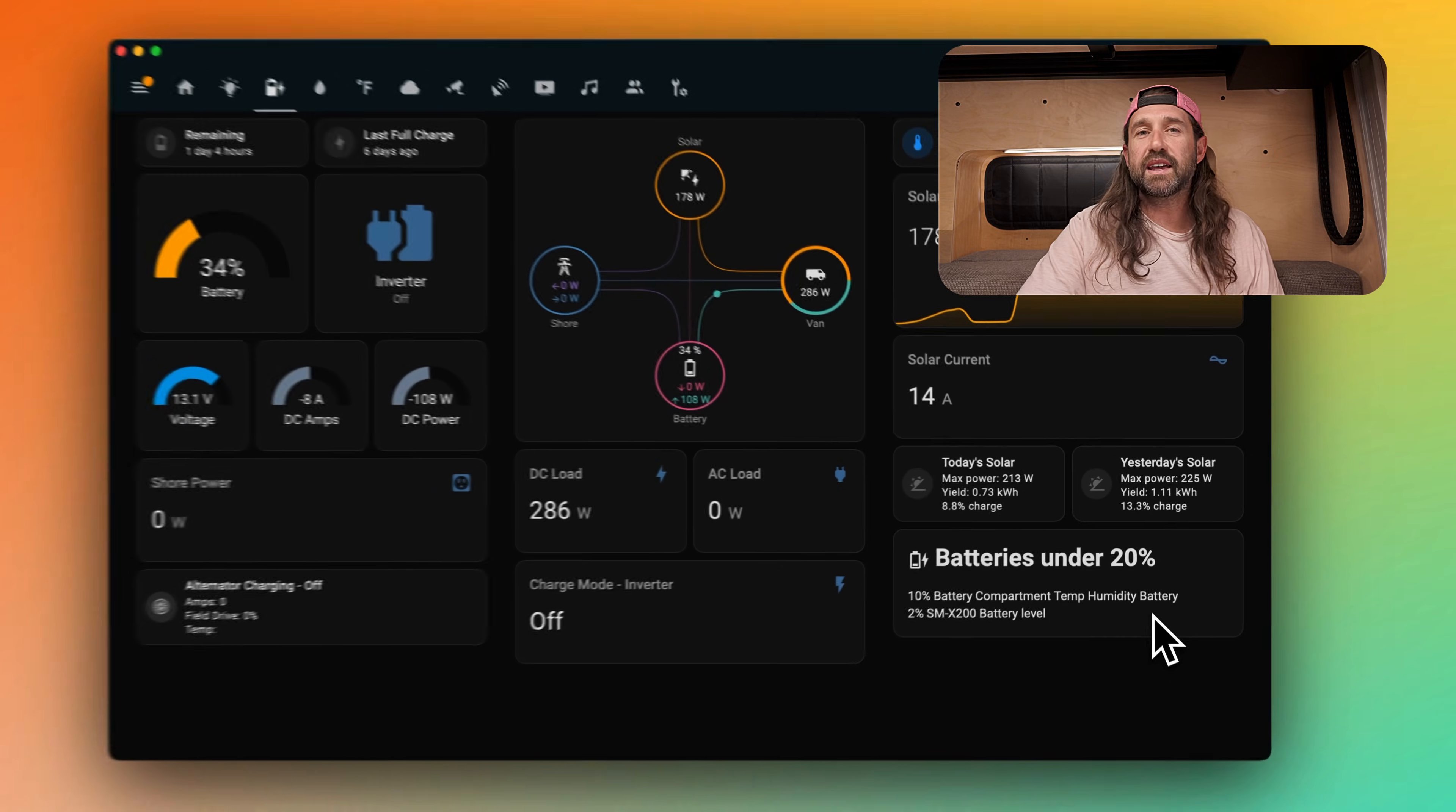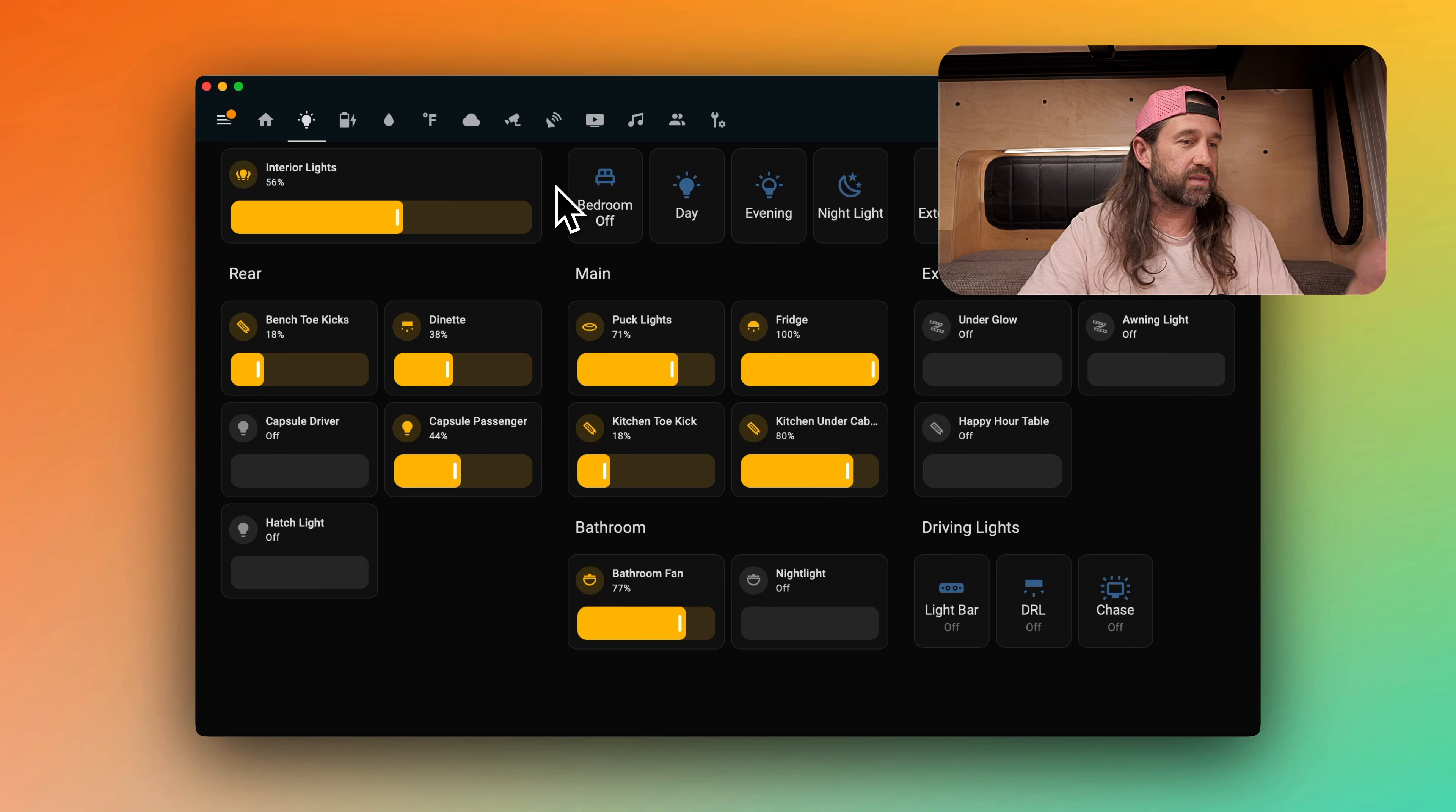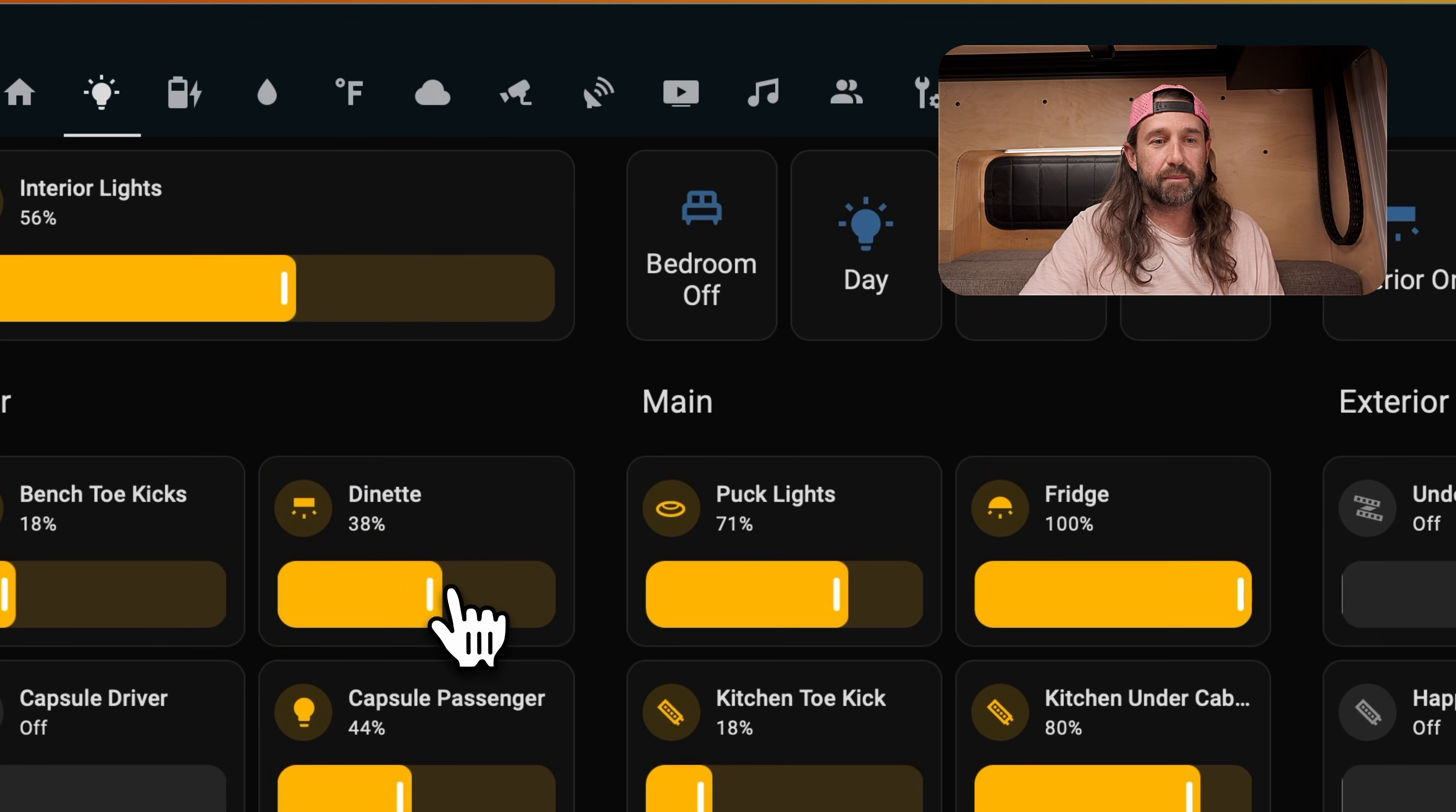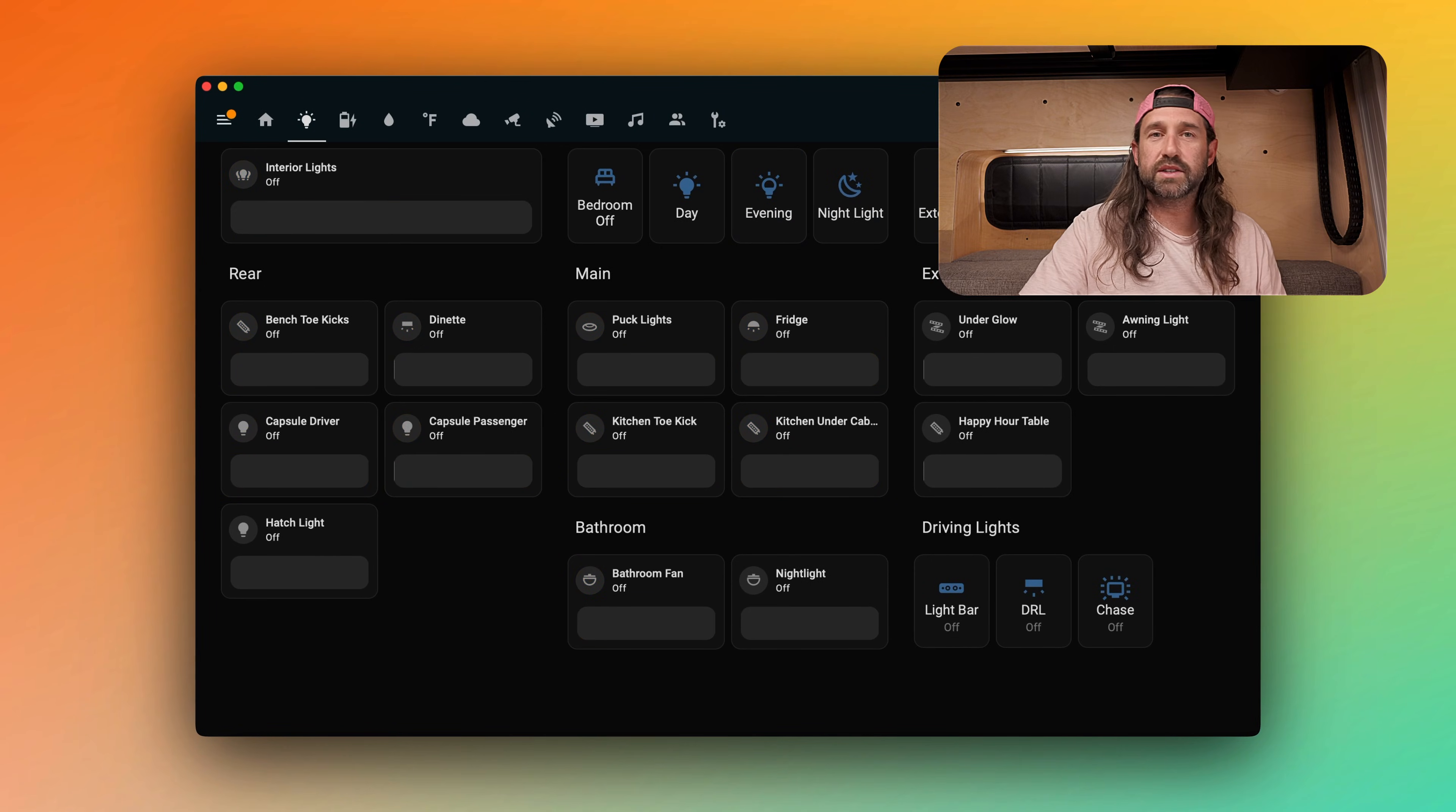Okay, let's take a look at another subpage. Let's go to lighting. This is a pretty simple page that just reveals controls for every light we have in the van, as well as scenes across the top. We can also turn off every single light in the van with one click here. Okay, let's go to another subpage. Let's go to water levels.